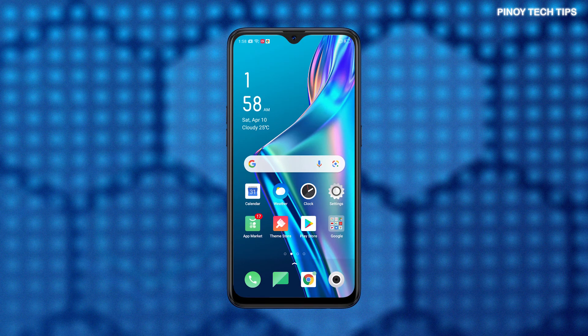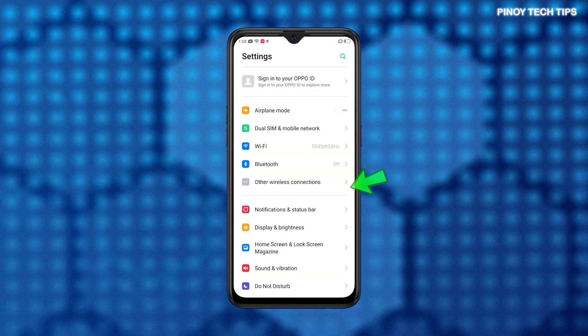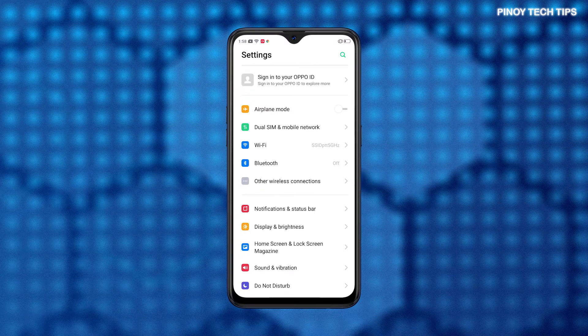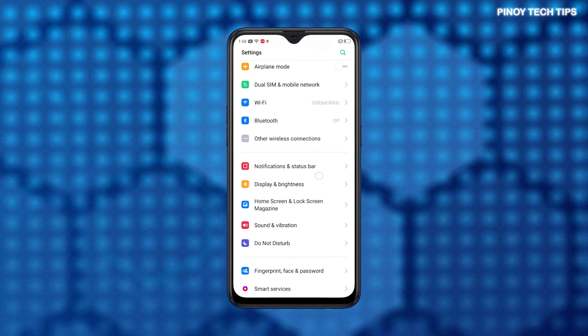First, find and then tap the Settings icon from the Home or App screen. Doing so will let you access the main Settings menu.